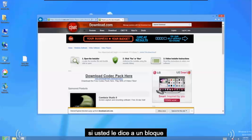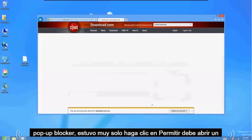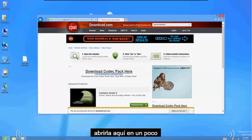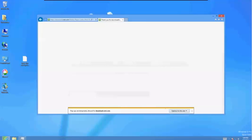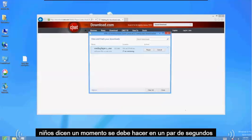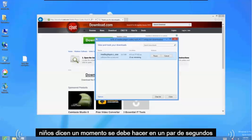Downloading it right now. If it tells you a pop up block or blocked it, just click allow. It should open it up here in a bit. Okay it's downloading it right now. It should be done here in a couple seconds.